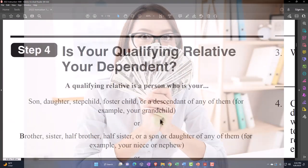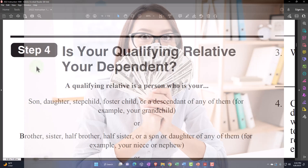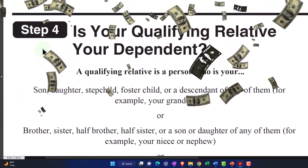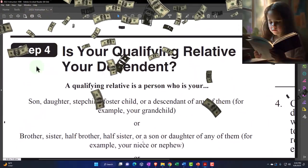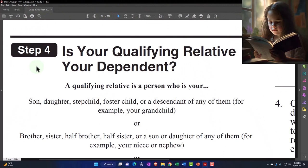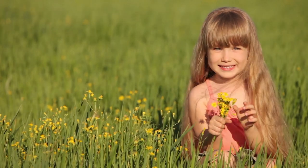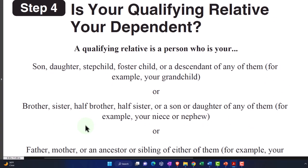We skip down to step four, which covers someone who isn't a qualifying child - can we still get the other dependent credit? Remember the thought process: are they a dependent? Are they a qualifying child as a dependent, which is different from qualifying for the child tax credit? If they're not a qualifying child, could they still qualify as an other dependent? Step four: is your qualifying relative your dependent? A qualifying relative is a person who is son, daughter, stepchild, foster child, or descendant of any of them - for example, your grandchild - or brother, sister, half-brother, half-sister, or a son or daughter of any of them.